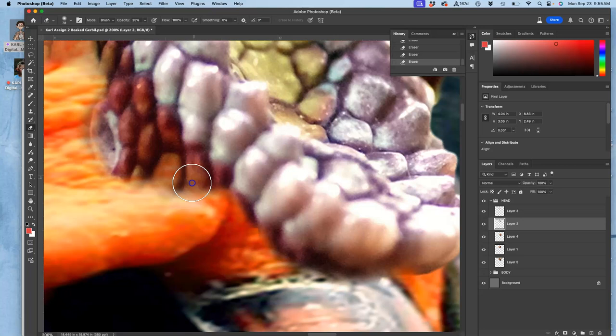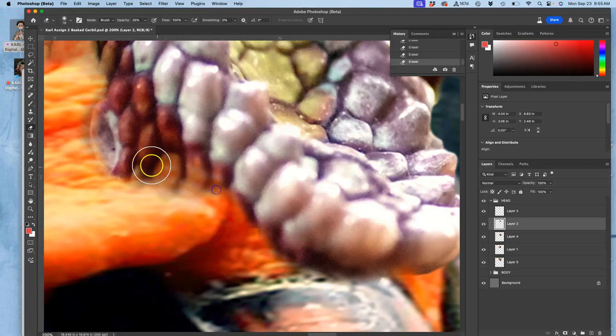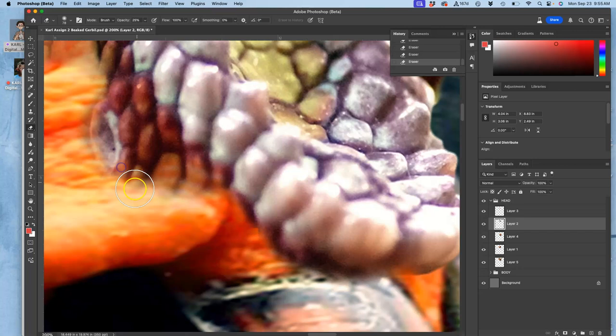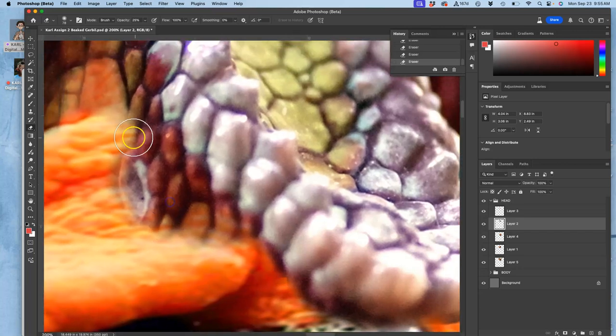I want to bring a little bit of that color into these scales and transition it. The tablet really helps because it's pressure sensitive for size.